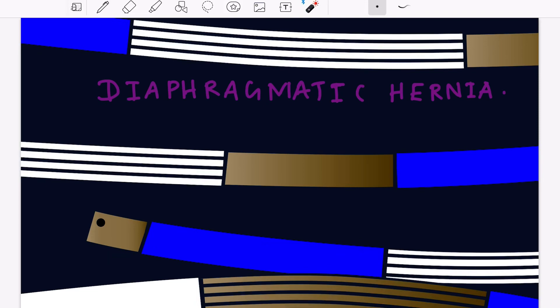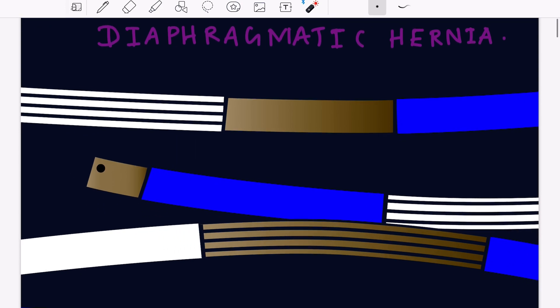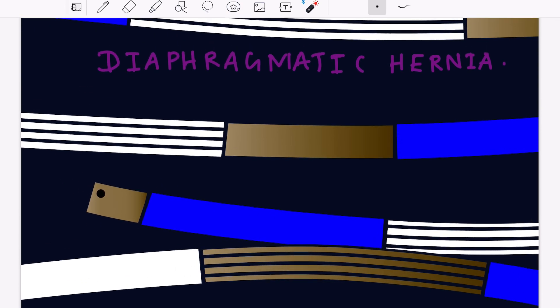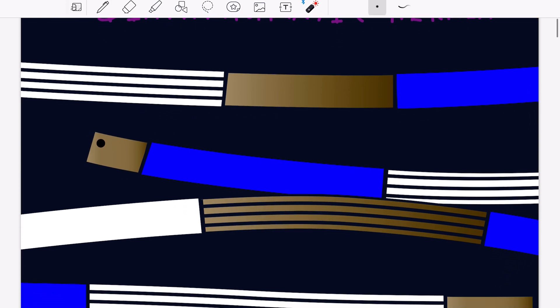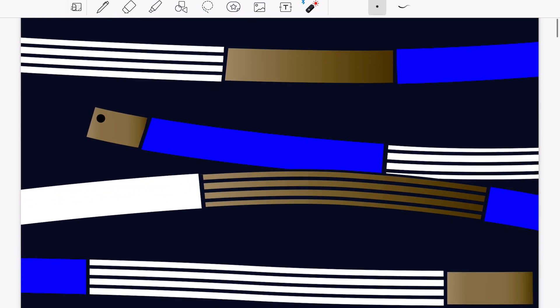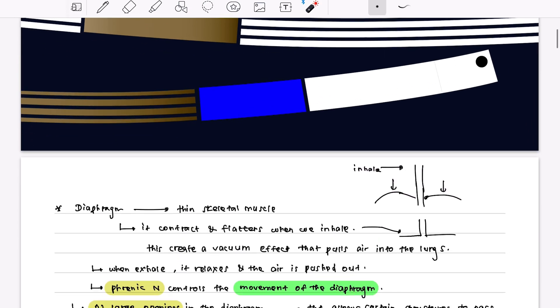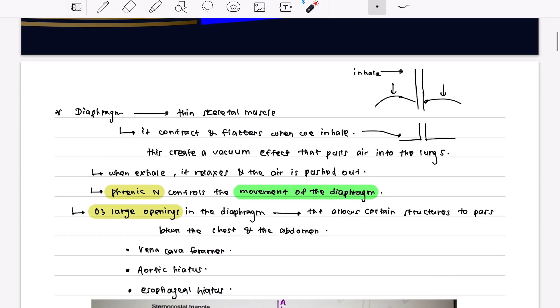Welcome to my YouTube channel. Today I would like to explain some aspects of diaphragmatic hernias. First, what is the diaphragm? The diaphragm is a thin skeletal muscle which contracts and flattens when we inhale.